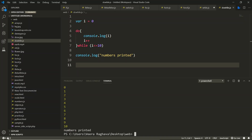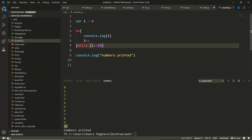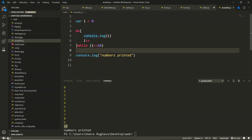Let's run it: node do-while.js. Here you can see: 0 1 2 3 4 5 6 7 8 9 10. Numbers are printed correctly.